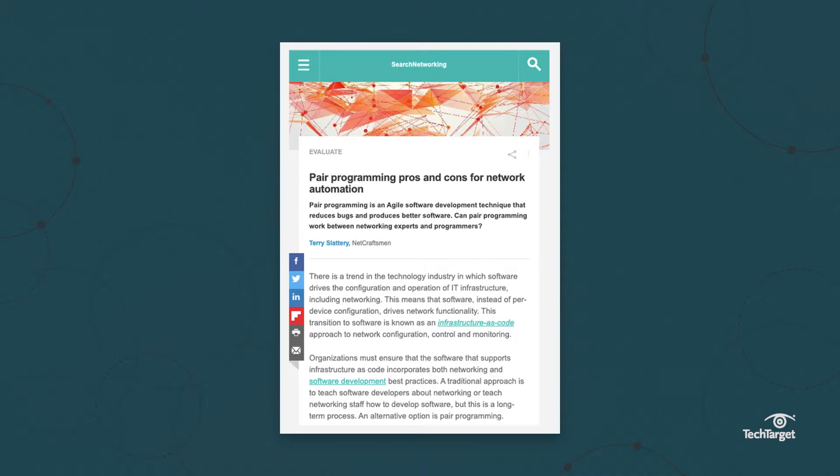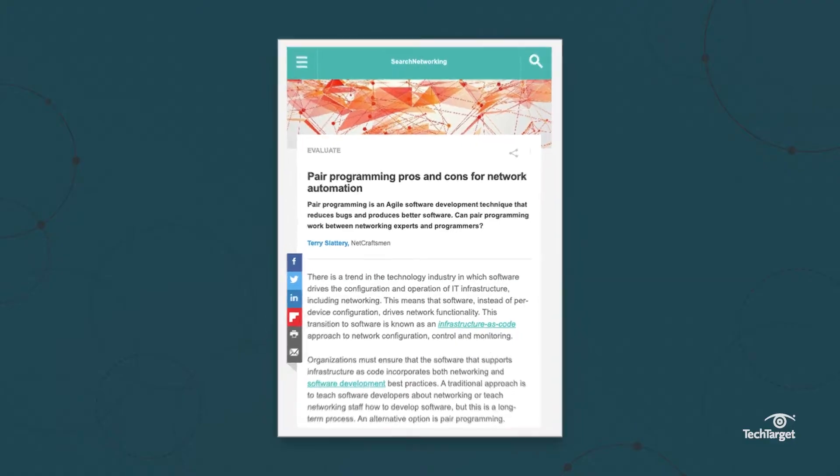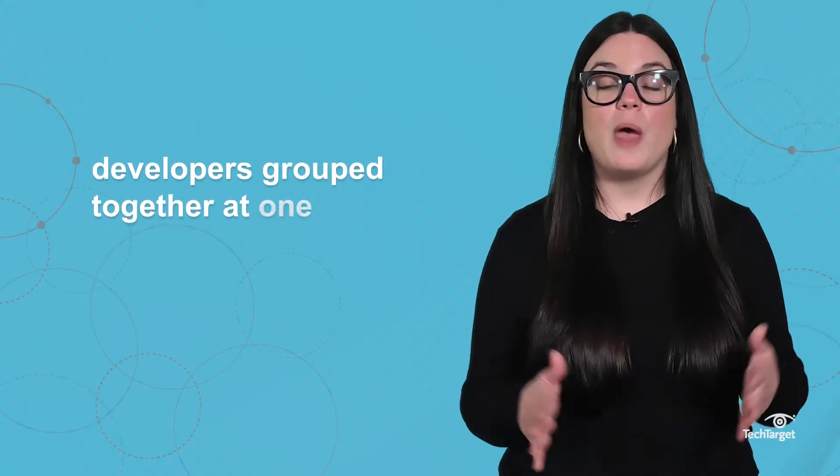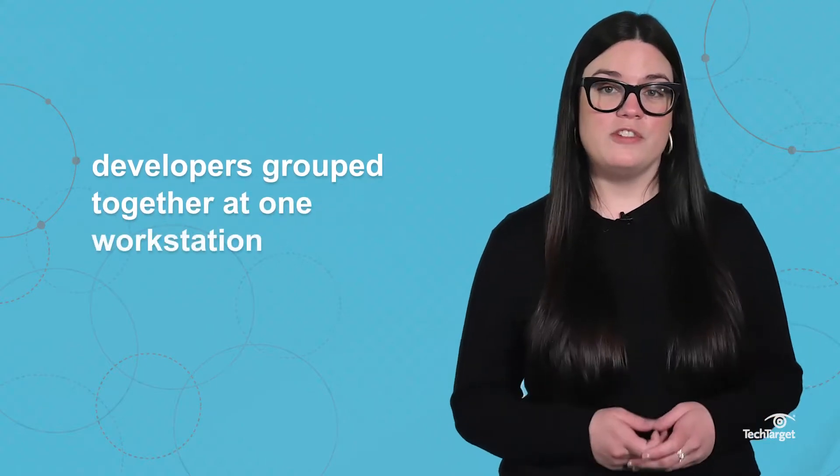Click the link above or in the description below to learn about the pros and cons of this technique. The defining characteristic of mob programming is developers grouped together at one workstation. There's no specific number of people that define a mob, but four to six is the norm. There's usually a large monitor or projector that ensures everyone on the team can see the code.